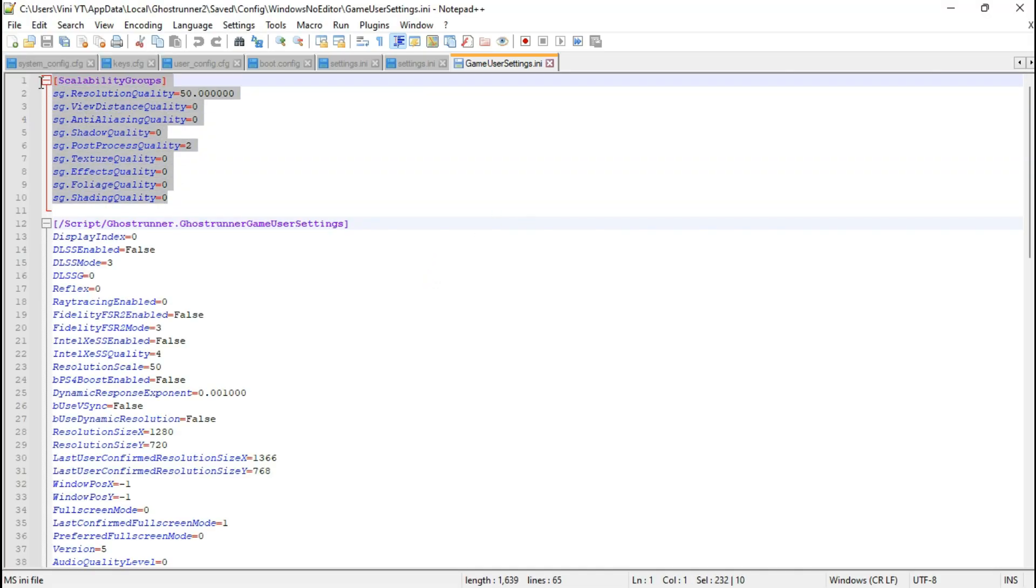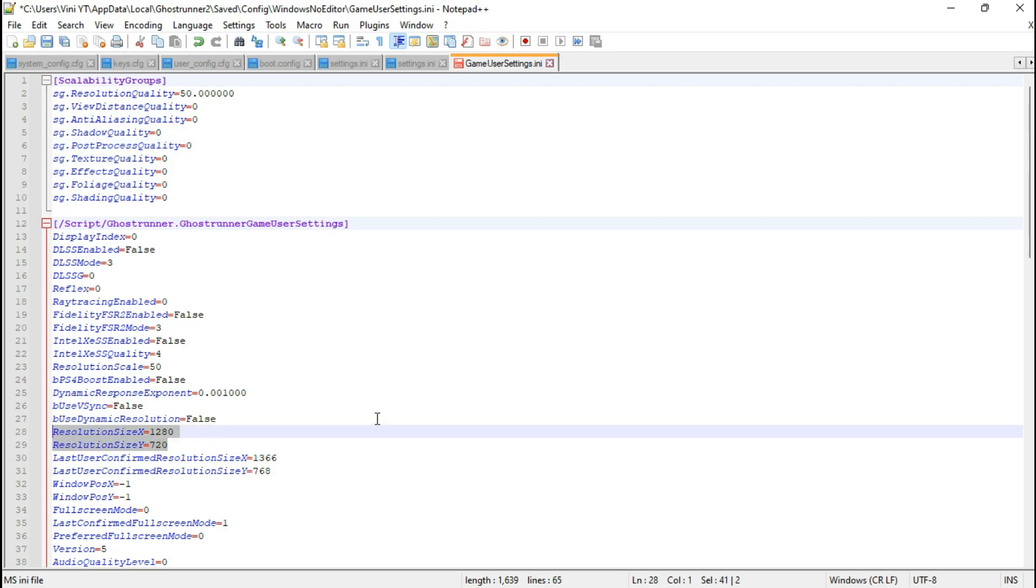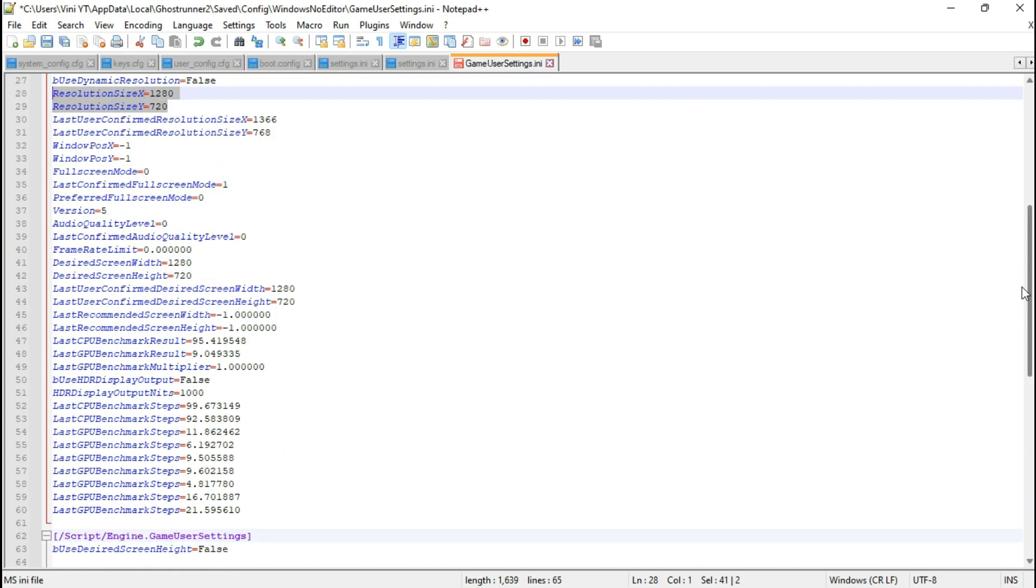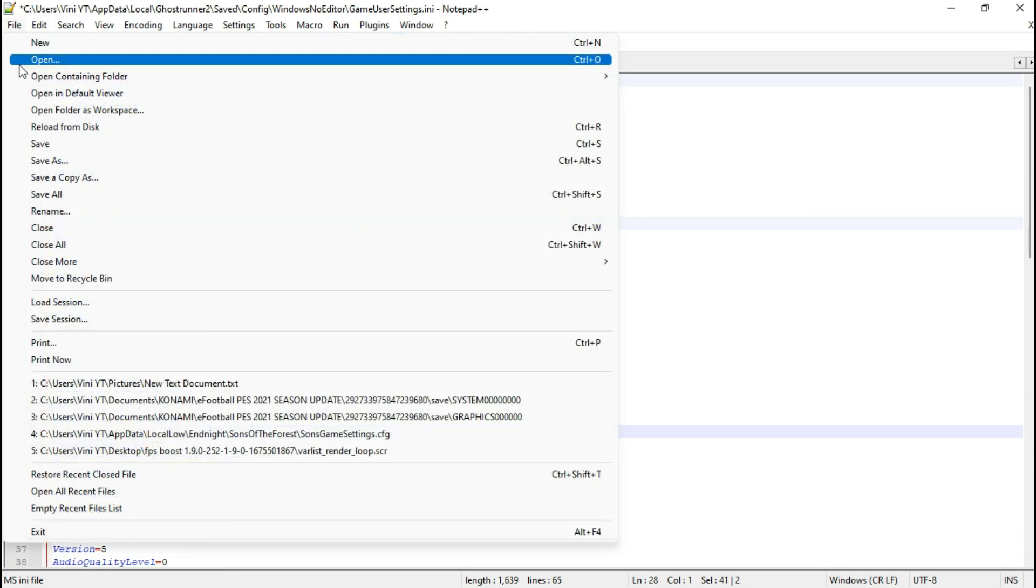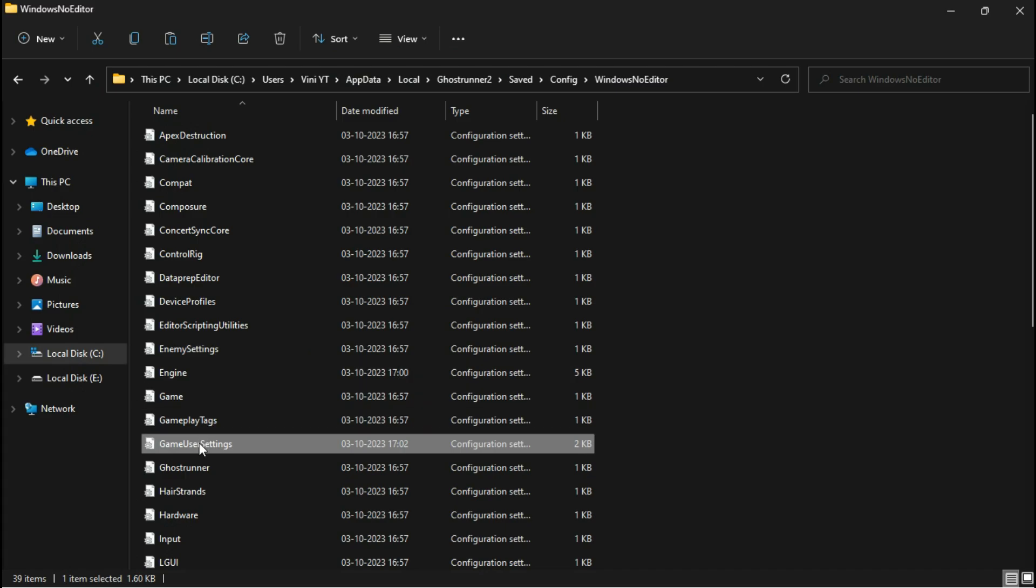Within the scalability groups, change the post-process quality to 0. You can also change the resolution scaler and screen resolution from here, but I suggest changing them from the game settings tab. Don't forget to save the file and set its attributes to read-only to ensure your changes take effect.